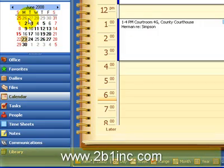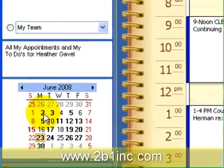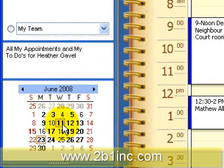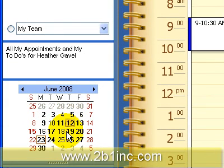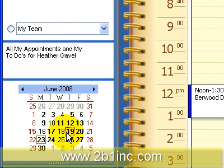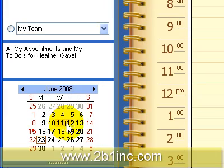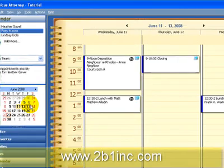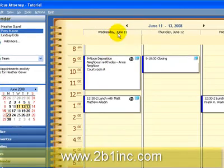On the calendar itself we can click on which day we want to see. We can click and drag the mouse over a few days to see what's available, and we can see the different columns with the different days.